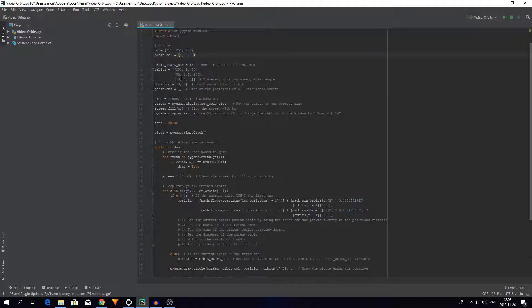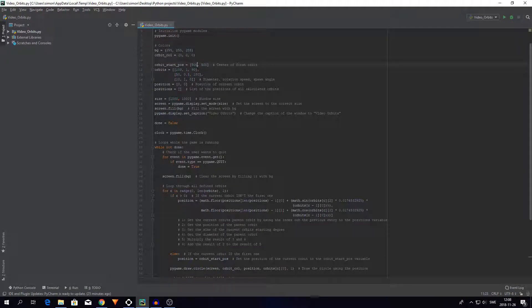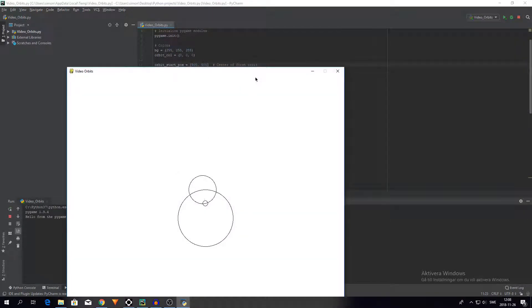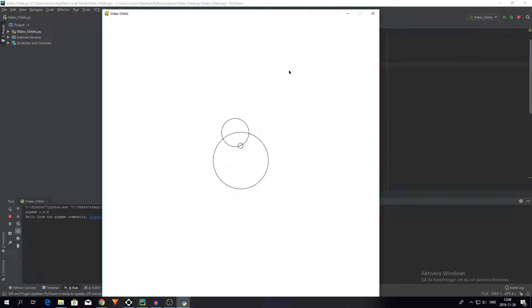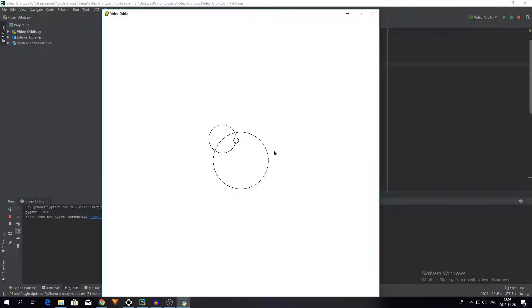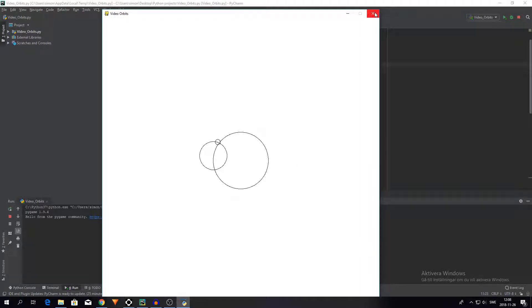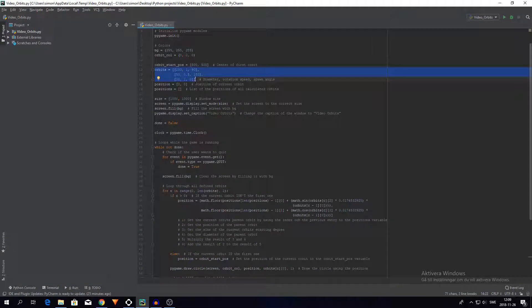And then I define the center of the first orbit which coincidentally is right at the middle of the screen as you see here. But I could define it otherwise so that the first orbit is way over here if I wanted to.